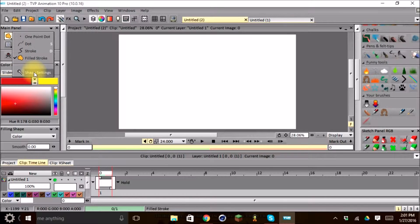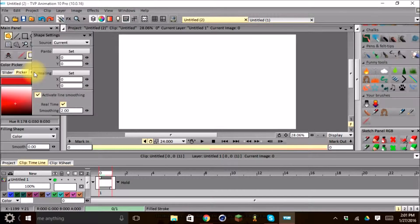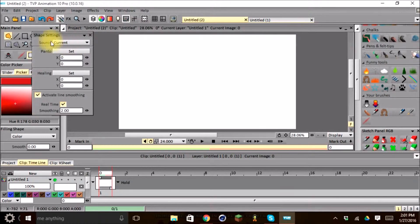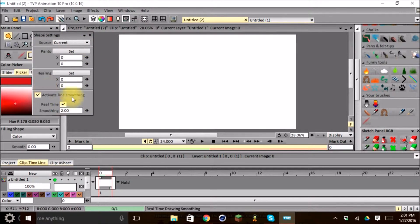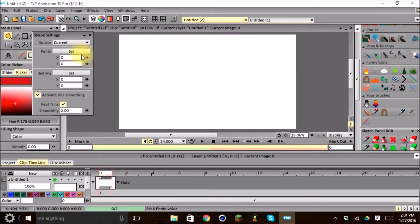And then we also have Shape Settings, which allows us to go into an advanced menu to set even more parameters for our tool.